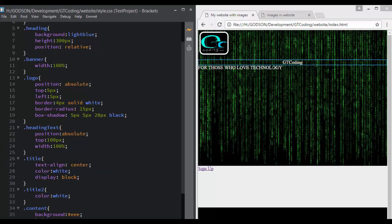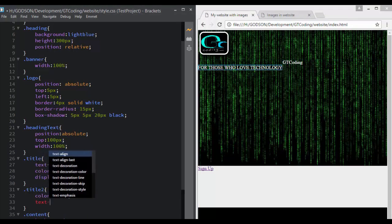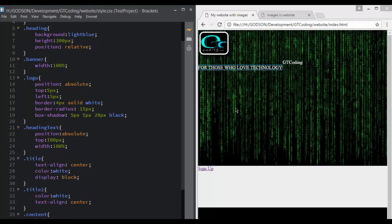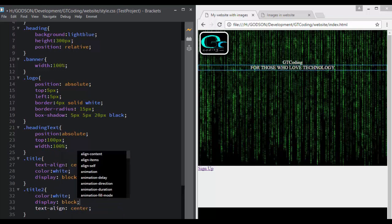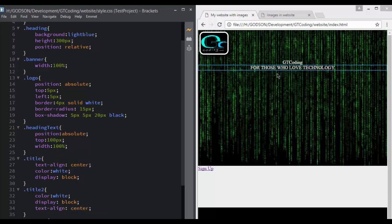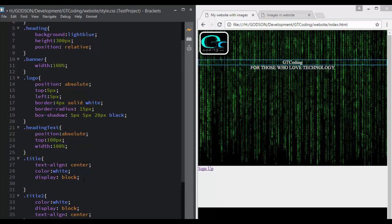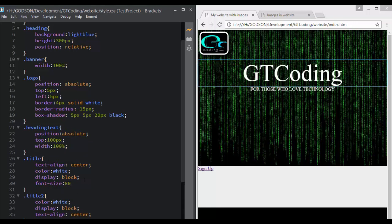Now we can set text-align to center, so we have GT Coding in the center. We also want the second line of text centered, so we will add text-align center and set its display to block. We then apply more CSS — in our title we will set font-size to 80 and font-family to Impact.